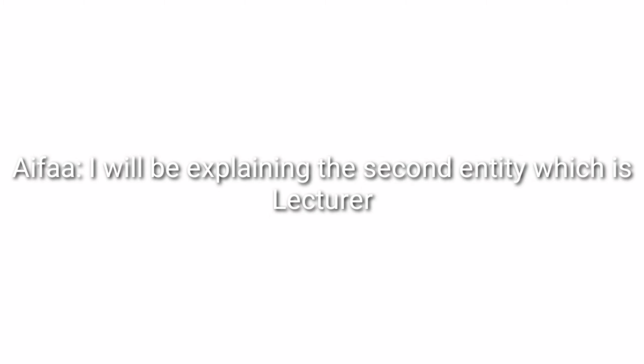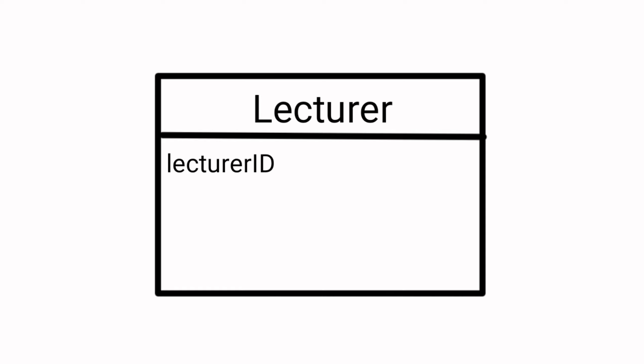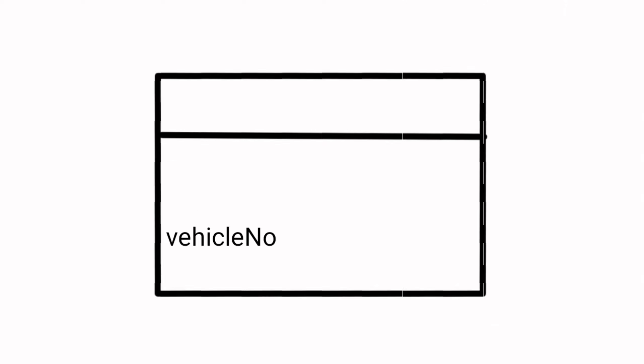Assalamualaikum warahmatullahi wabarakatuh. My name is Nur Aifah Adira binti Muhammad Azmi. I will be explaining the second entity which is lecturer. The attributes for this entity are lecturer ID, name, vehicle number, and department. In this case, lecturer ID will be the primary key.